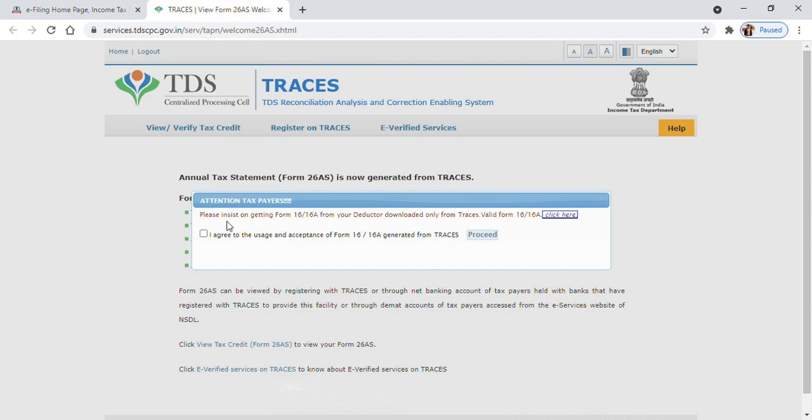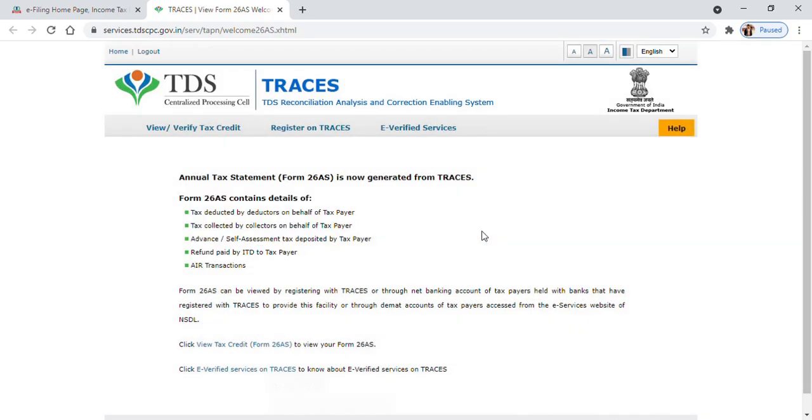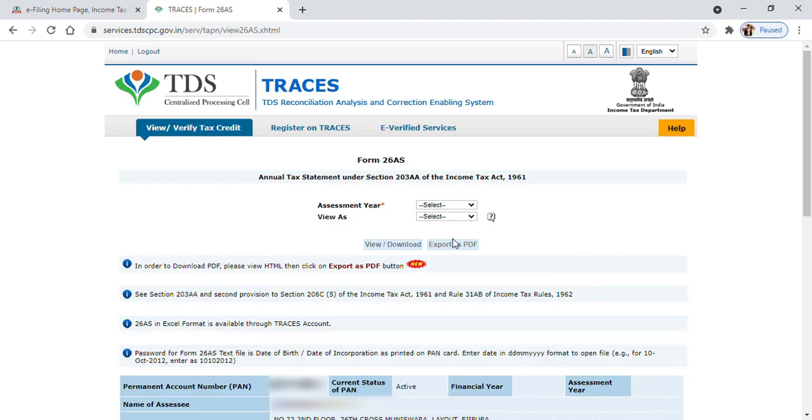Click on the box here and click on Proceed. Then click on Tax Credit Form 26AS. Here you can see two dropdowns: one is Assessment Year and another one is View As.